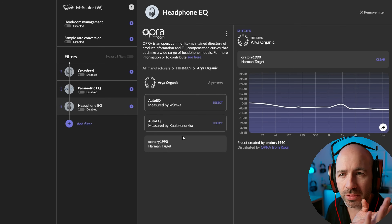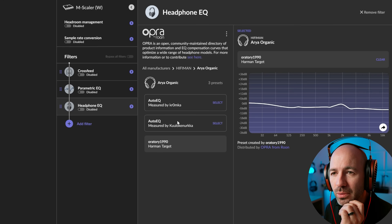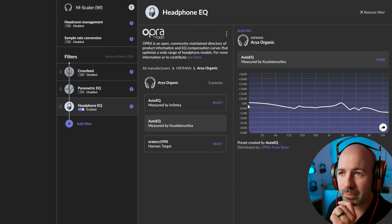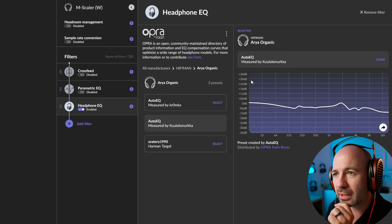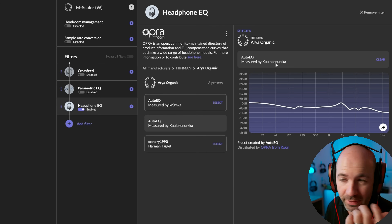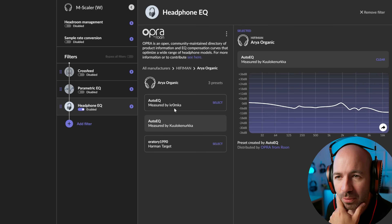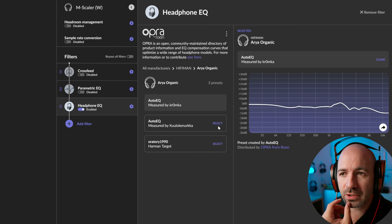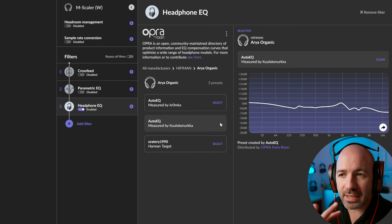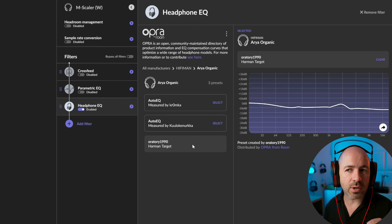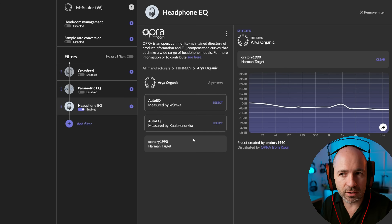What you'll see is there's actually three different presets here. So you can see we've got Oratory's Harman Target Curve. We've then also got the curve proposed by Kulo Konurka, and then we've also got Kromka's Suggested Curve. And if you look at the curve on screen, you'll notice each one of them is a little bit different.